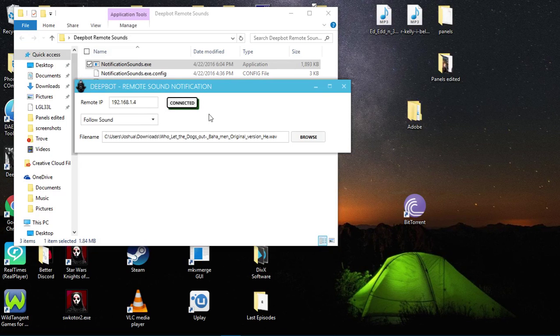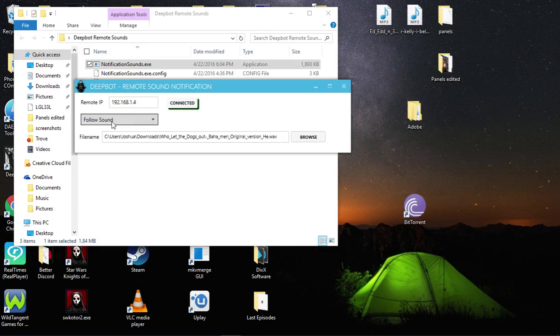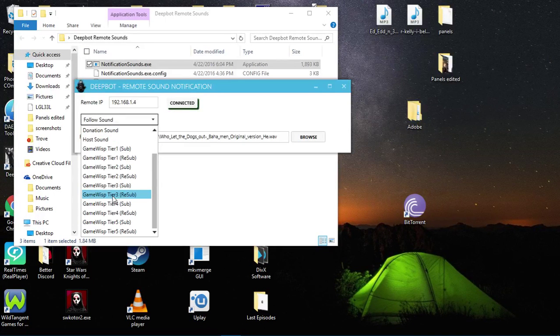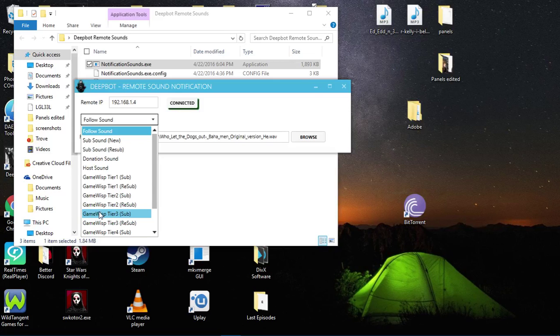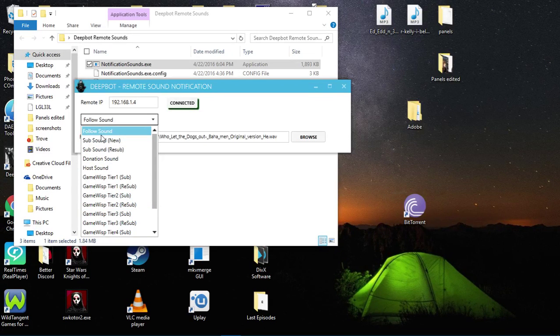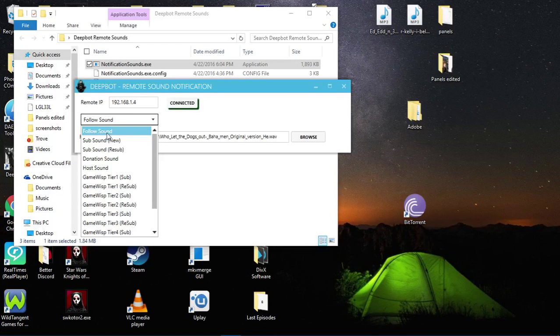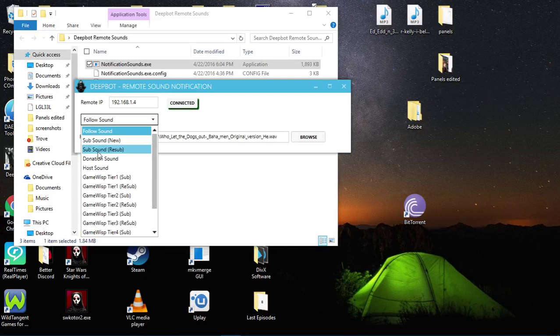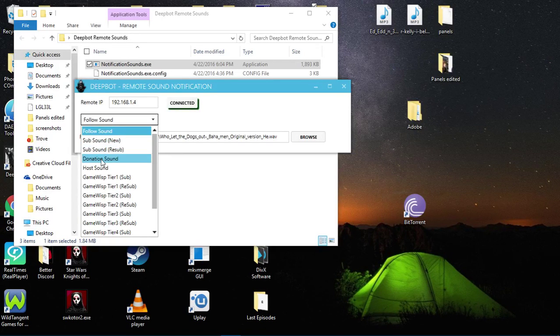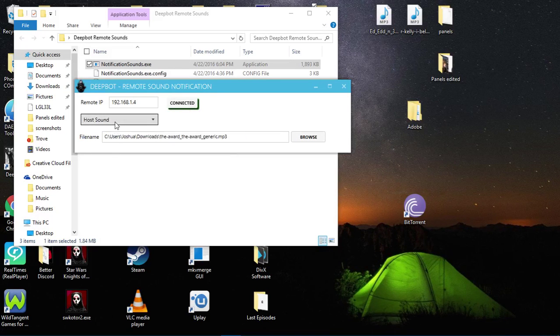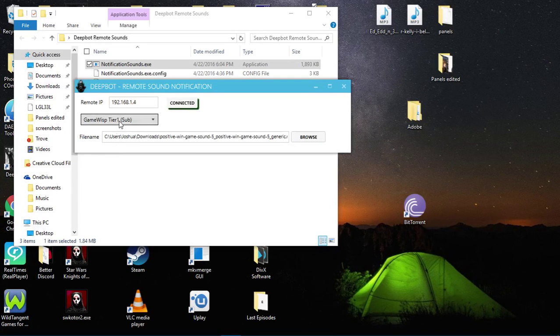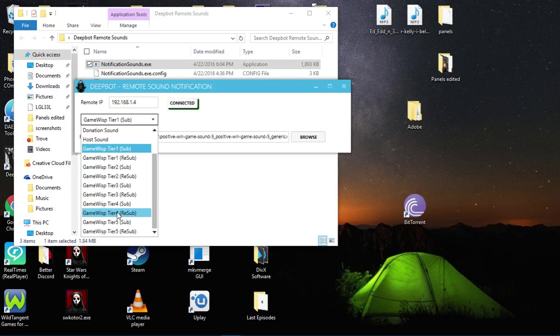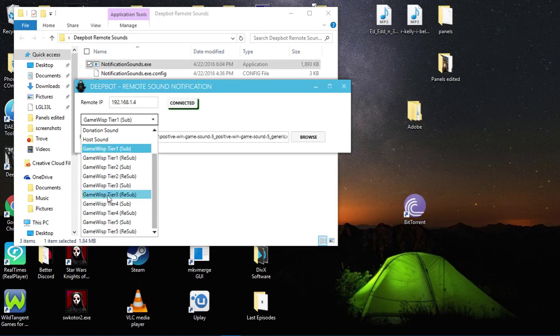Now for the sounds, there is GameWisp integration into the notification sounds app. I've got my sounds already set up, but you set them up accordingly. Follow, the sub sound is for Twitch partners, donation, host. And if you are using GameWisp integration, you can check my earlier videos in the guides.